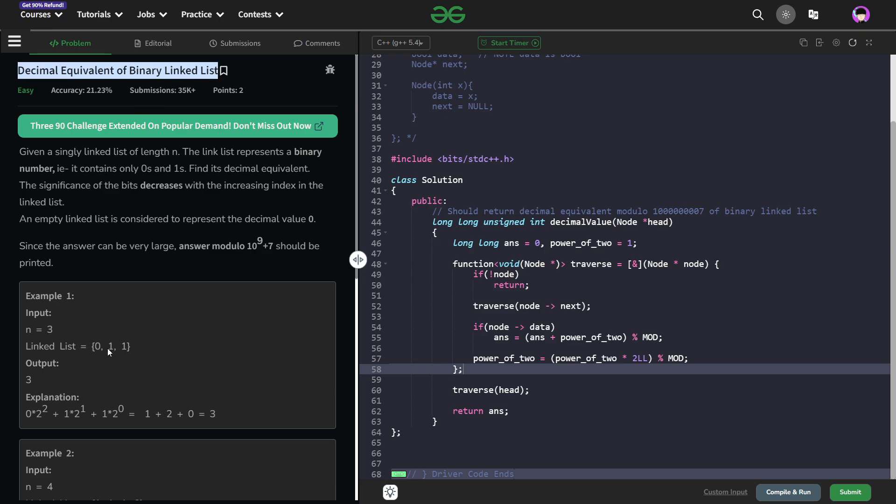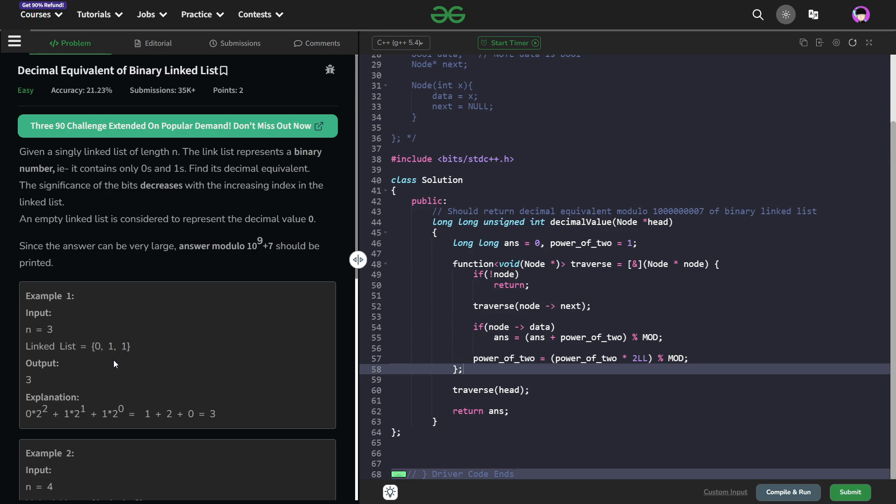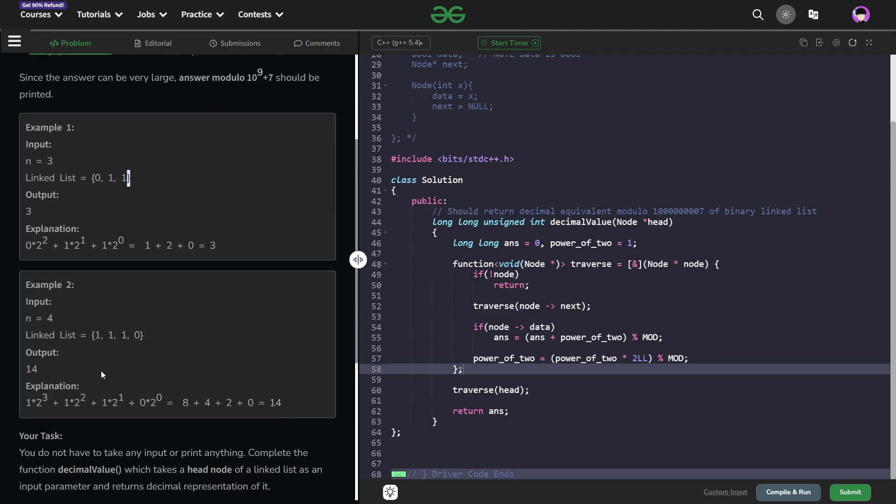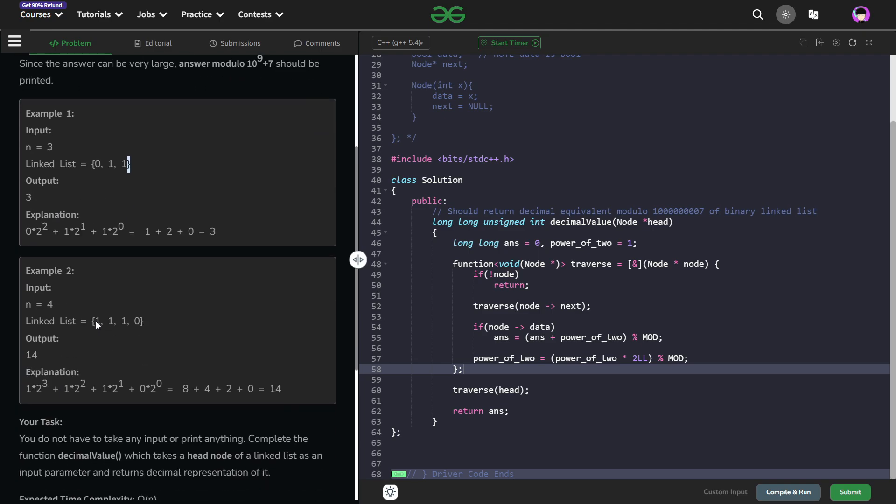So the problem basically says that you have been given a binary number represented with the help of a linked list. So if you see this particular linked list, it is 0-1-1 and it is a binary number and the binary digits are written from left to right. Now we have to find out the decimal equivalent of this particular number. Similarly, you can clearly see that 1-1-1-0 is the binary number and we have to find its decimal equivalent. Now, I will be discussing two different ways of solving this particular problem and let us see what we can do.